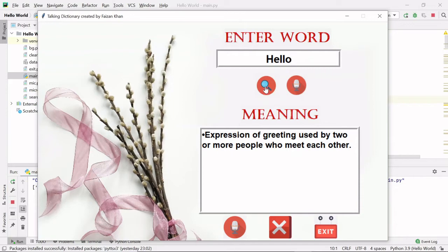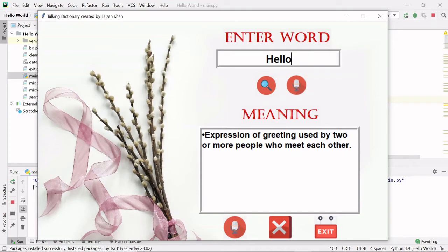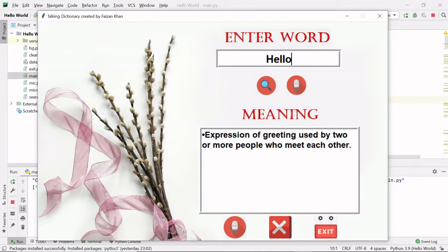Next to this search button we have this mic button. This mic button will simply help you to hear this word. We also have this mic button here also. This mic button will simply help you to hear this meaning.